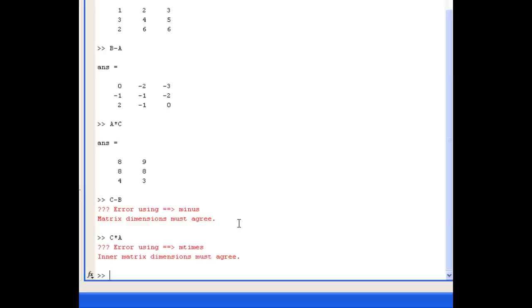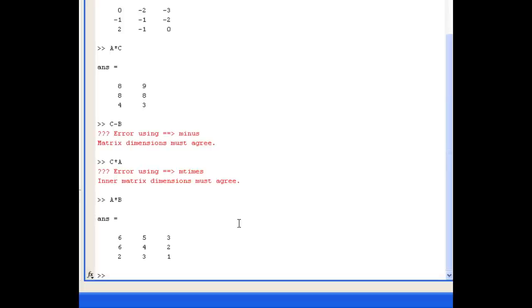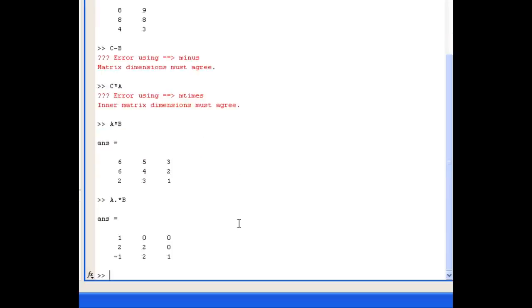Question 3 part B asks about the difference between A*B and A.*B. This is a very important difference: A*B is the matrix multiplication, while A.*B is the element-by-element multiplication. If we do A*B we see the matrix multiplication result. If we do A.*B it's a completely different matrix, because it's multiplying element by element A with B.